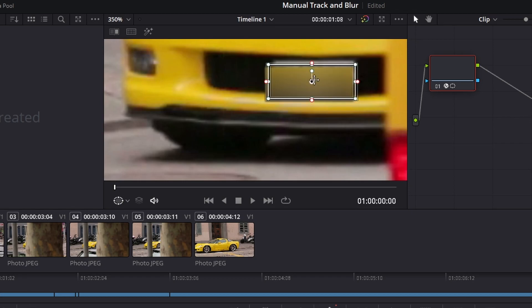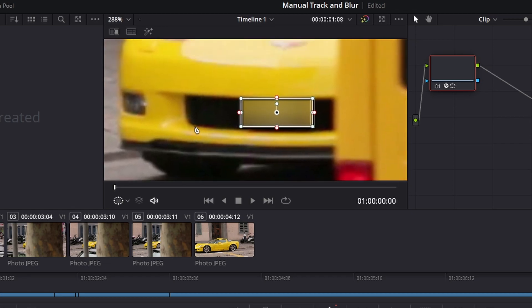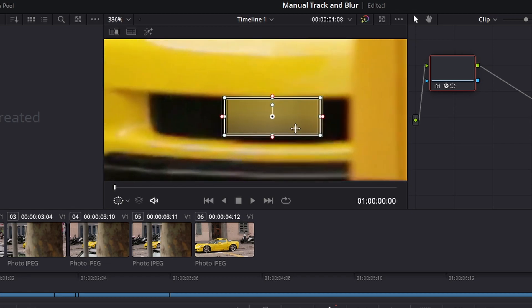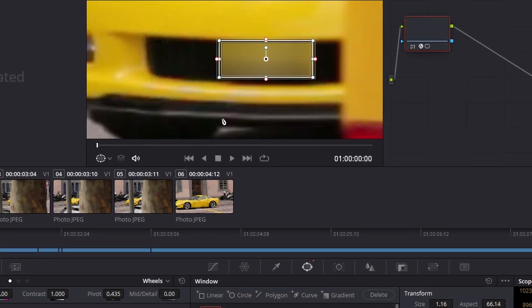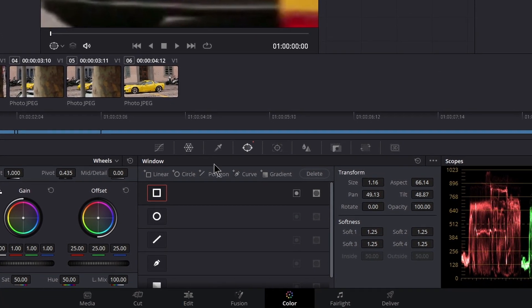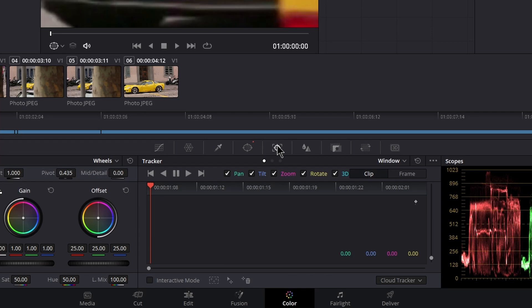You can un-gang the blur if you want to change values independently, but I'll just gang them together. Make sure I'm all the way back on the first frame and position my power window right there. Now we're going to keyframe this and track it manually. Come over here to your tracker and make sure you switch it to Frame — it's got to be on Frame, it's not going to work the way you want if it's not on Frame.